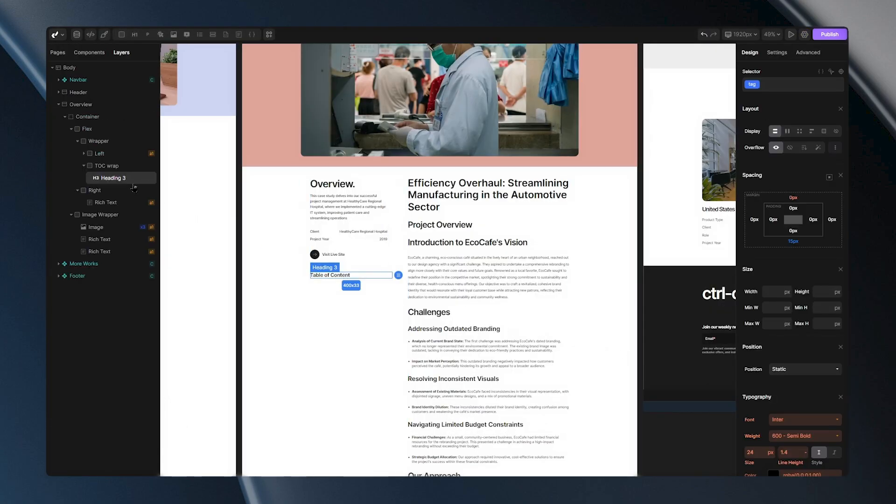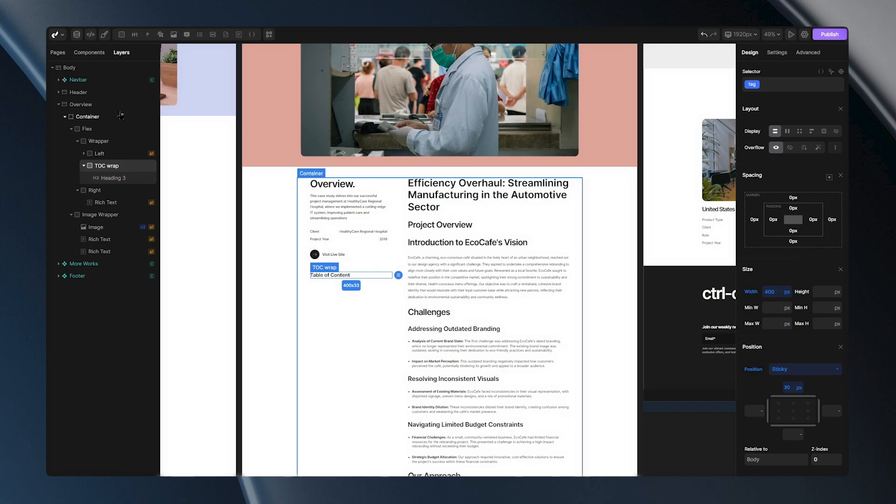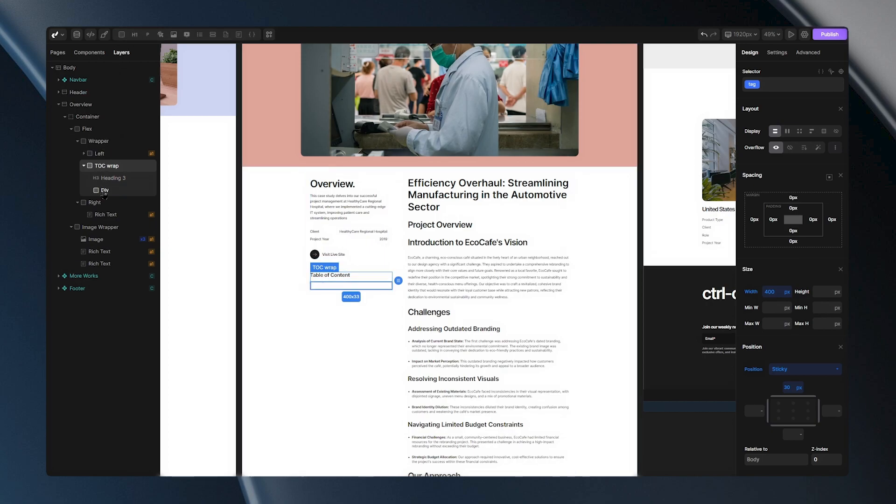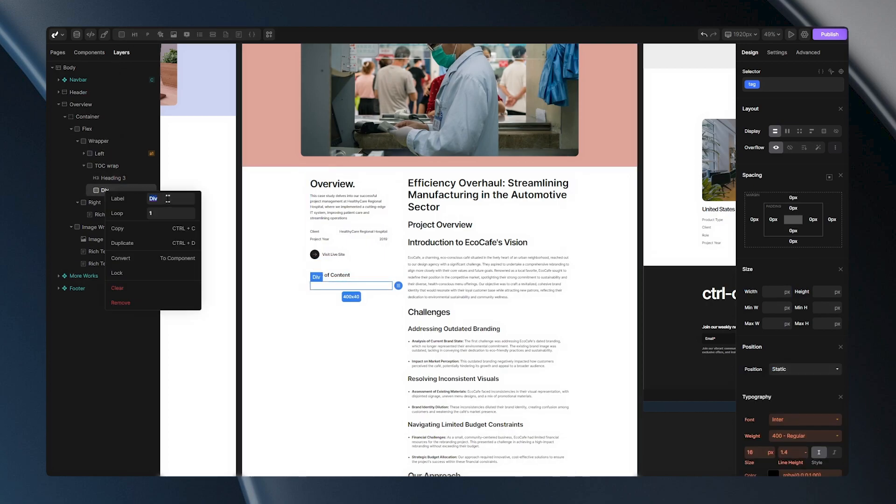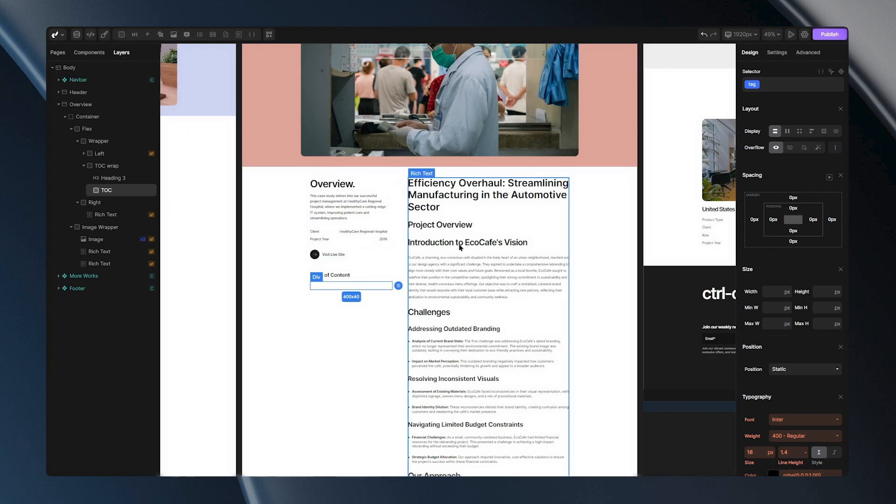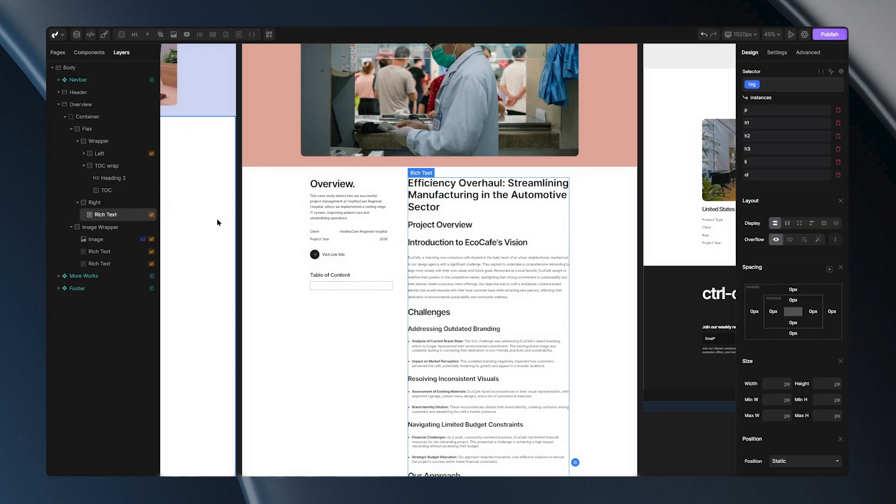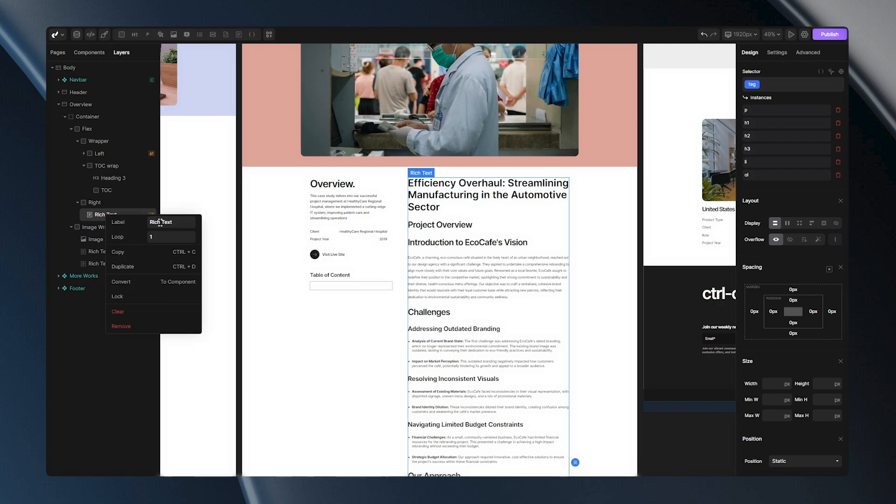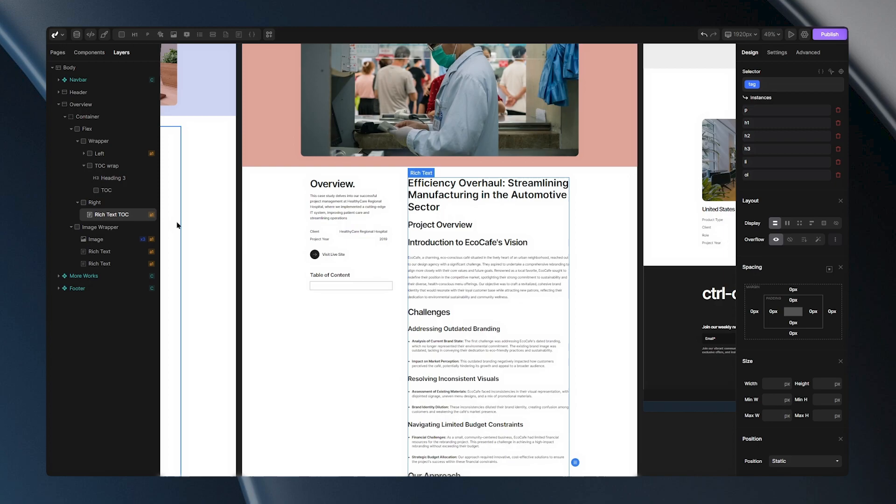For this plugin to work, we would need a div, which I'll place here and label it TOC, short for Table of Contents. Next to the div, we'll need a rich text element. I've already prepared one with some text. To make navigation easier later, I'll include TOC in the name of this rich text.